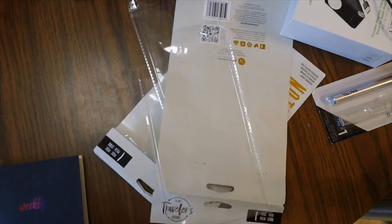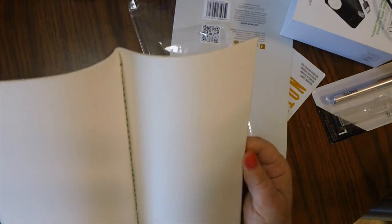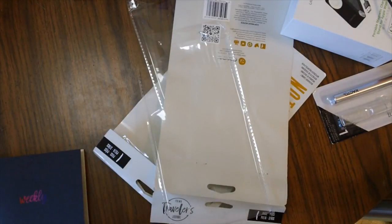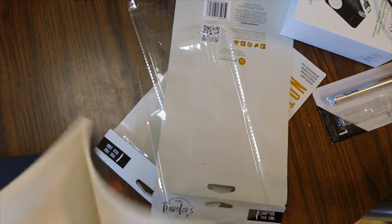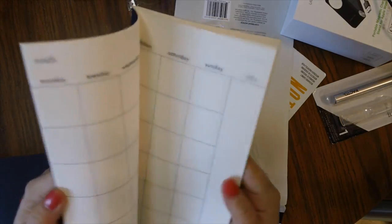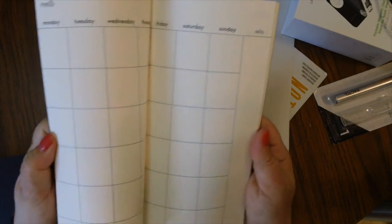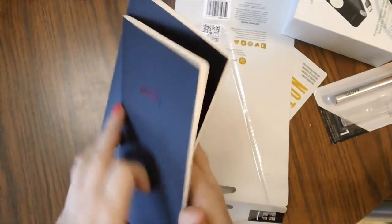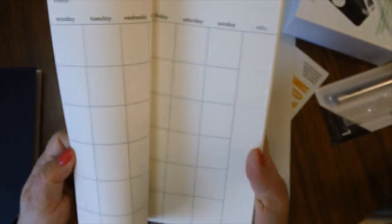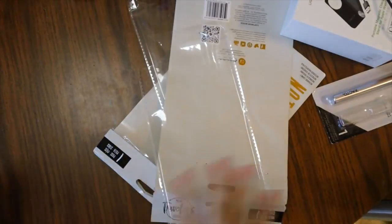And I did get another monthly. Again, I do already have one of these in my traveler's notebook. So here is the monthly insert and it's undated. The weekly is also undated. The monthly is undated. So you can use this anytime you want to. And then in the back there is blank pages for notes. So those are the two inserts I got.